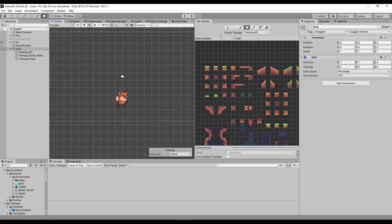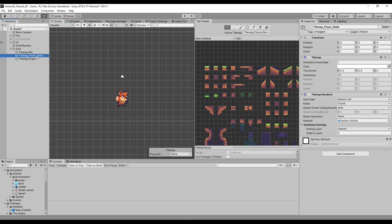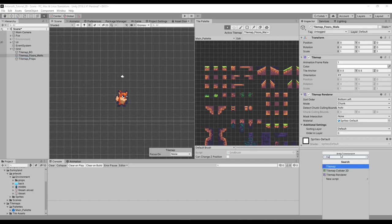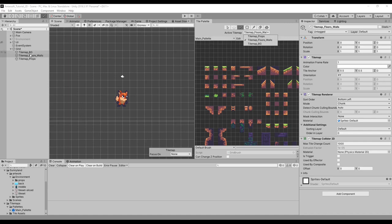Before we start drawing, we have to preset some things. For tiles that have colliders, we need to make sure the tilemap parent has those features. I'll go to 'floors and walls' and add a Tilemap Collider 2D. That's all you need. When drawing, make sure you select the proper tile palette — we only have one — and select which tilemap to draw on from the dropdown.